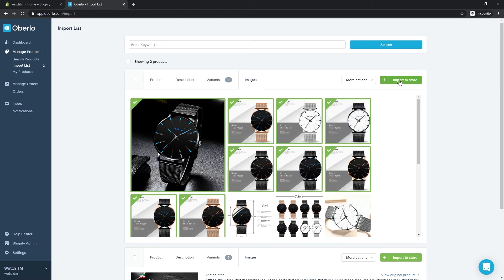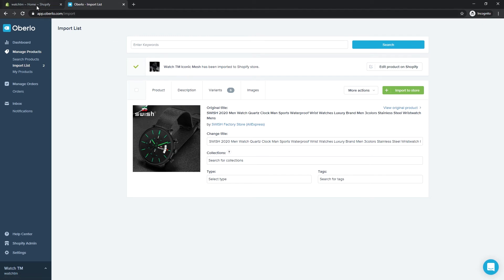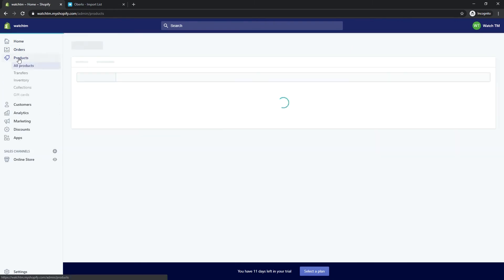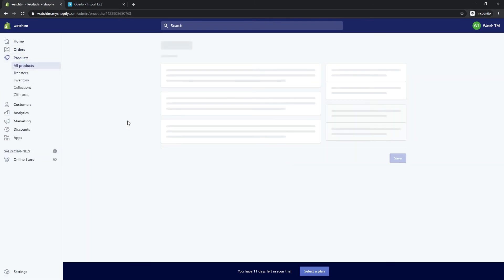Once OK, click Import to store. Let's check our product in the Shopify admin. Go to Products again, then select the product we imported from Oberlo.